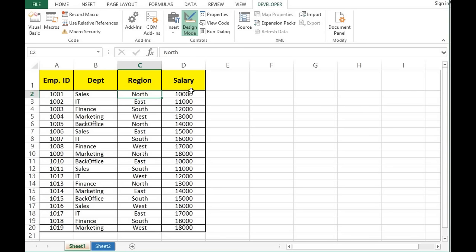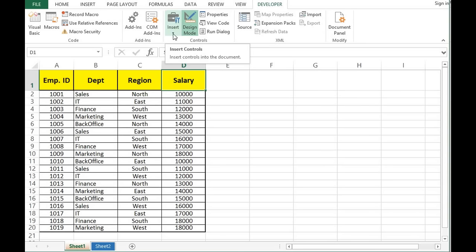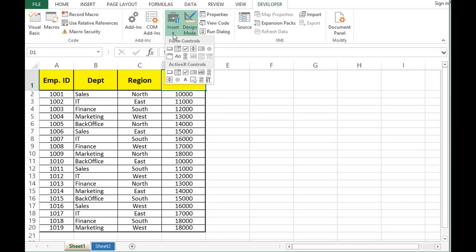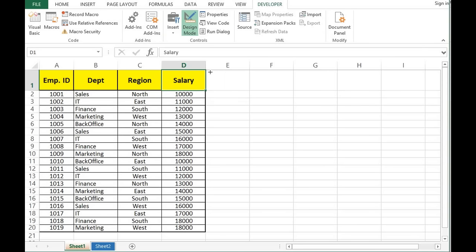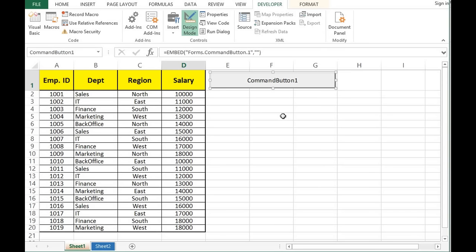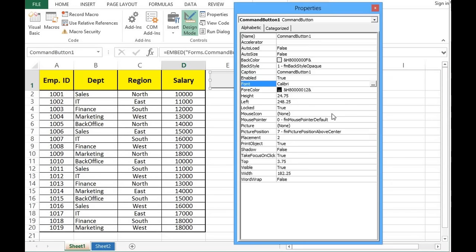I will go to the Developer tab where we have the Insert Control option. I will click here and from ActiveX Controls I will select Command Button, then drag and drop a small command button. To make changes to the appearance we can right-click and go to Properties.